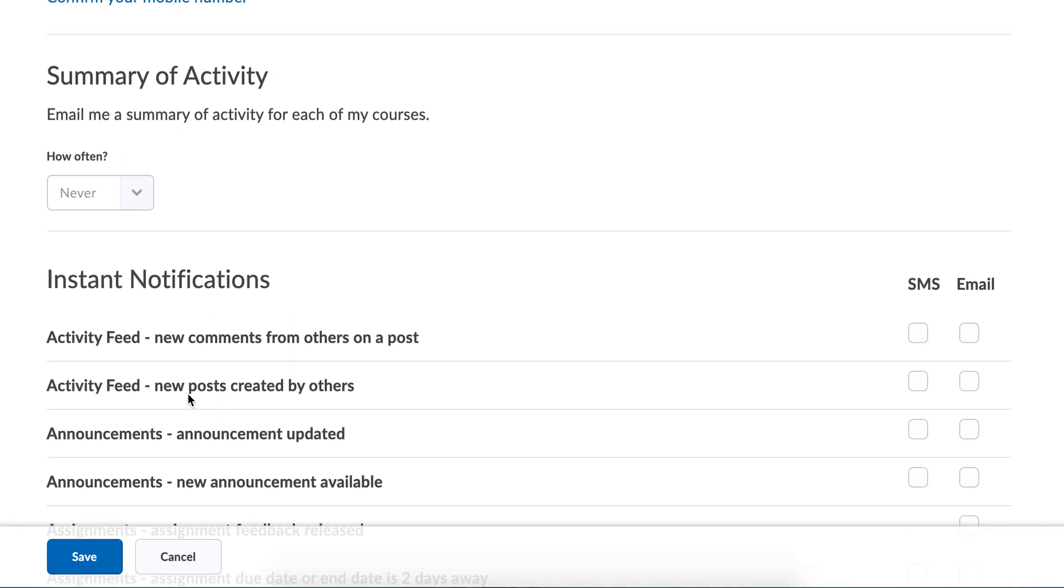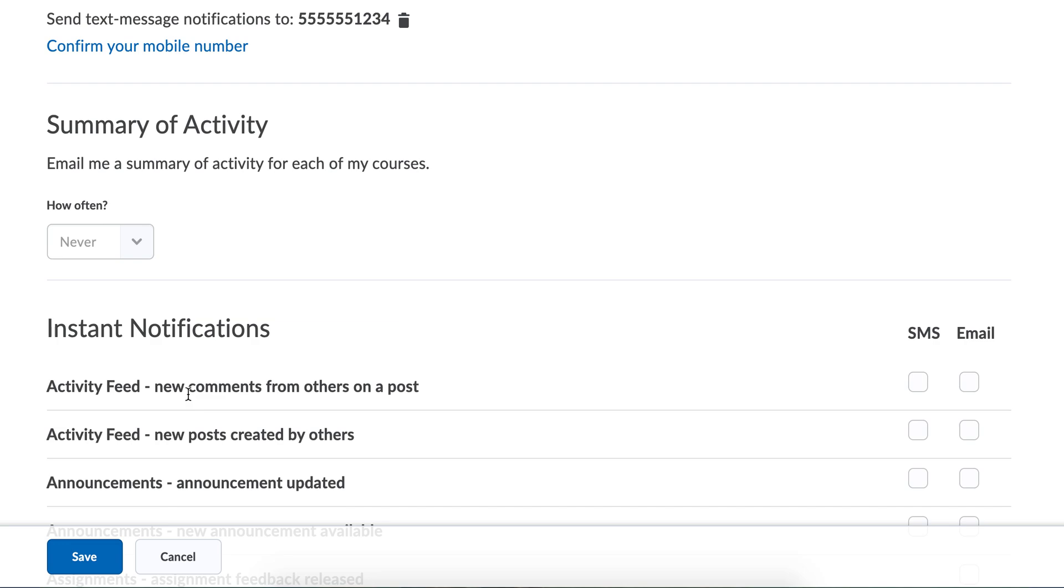If you are overwhelmed with the number of notifications you are getting, you can also email a summary and it will let you know how often you want to do it. I don't want a summary or I want it once a week, that kind of thing.